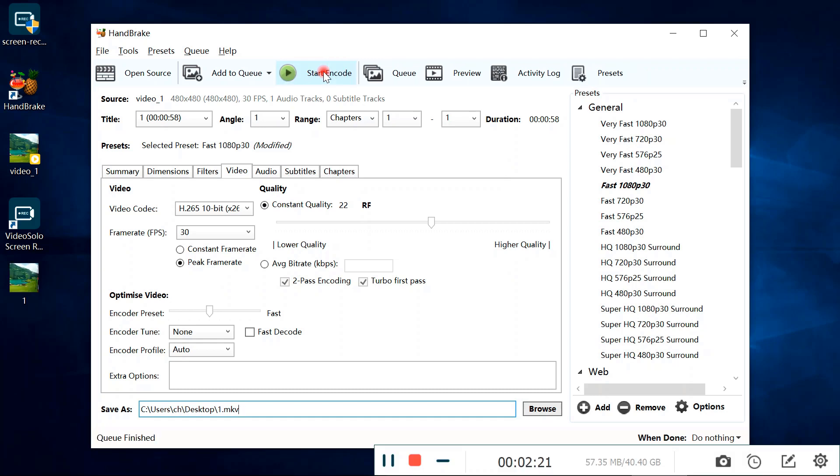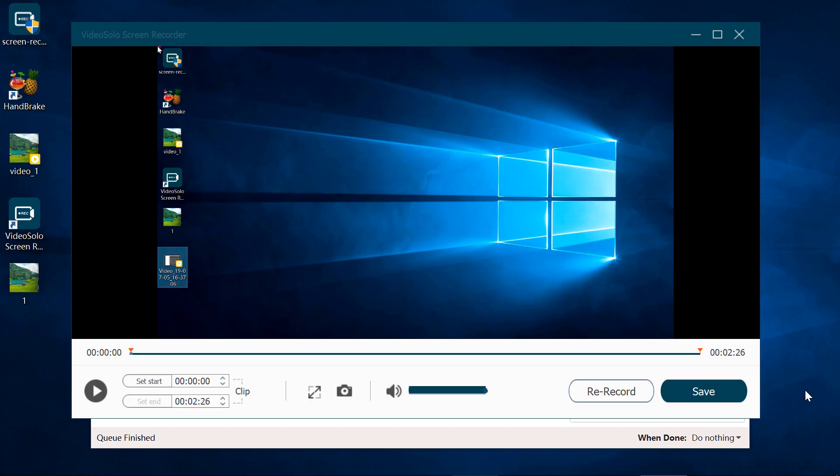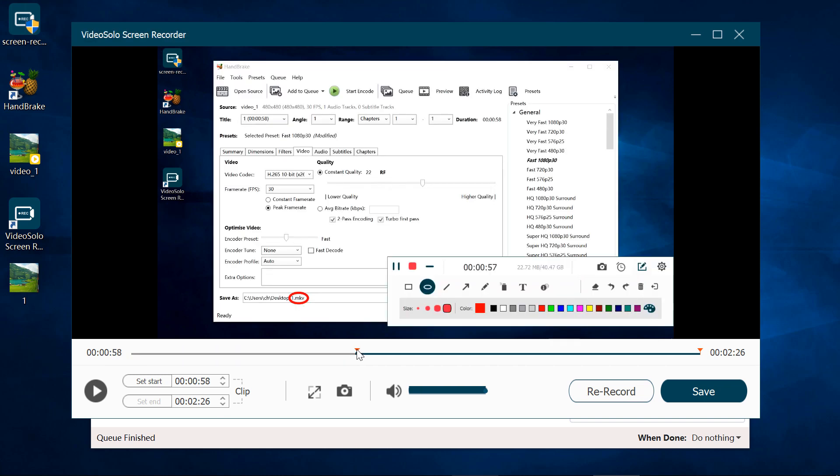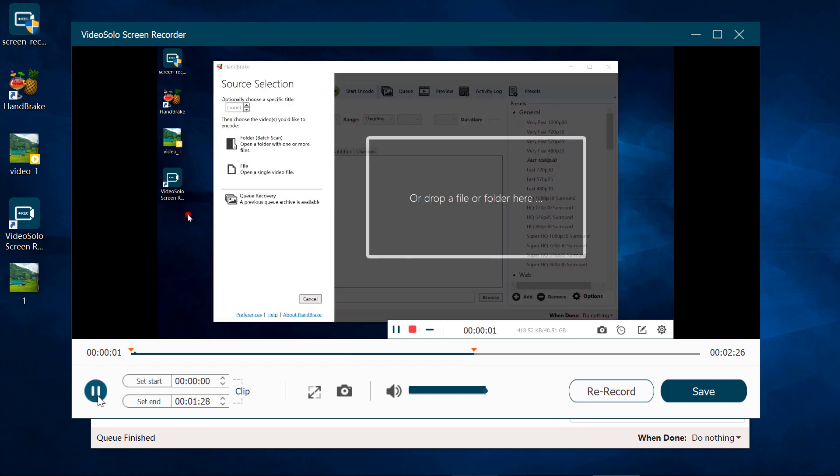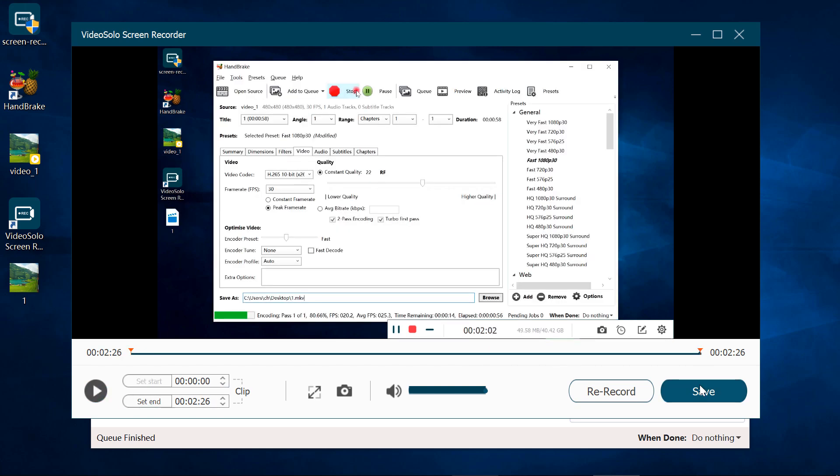When you are going to end the recording, click the stop button or use the hotkey to end the recording process. Before saving, you can preview the video and drag the sliders to clip the video. After all settings are done, click on save.